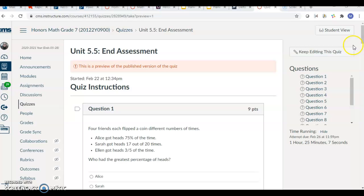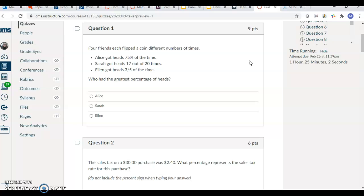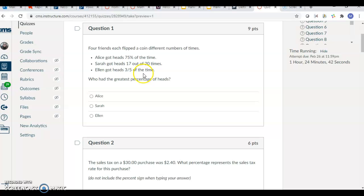The first question asks, four friends each flipped a coin a different number of times. There are three answer choices. You're choosing who had the greatest percentage of heads. Basically, what you have to do is determine which one of those amounts is the biggest percent: 75 percent, 17 out of 20, or 3 out of 5.